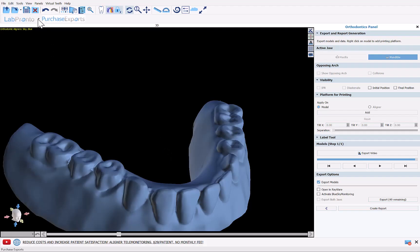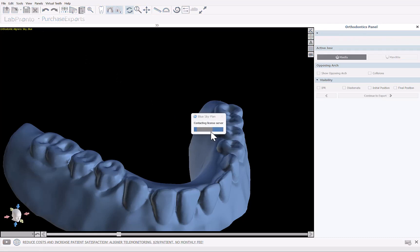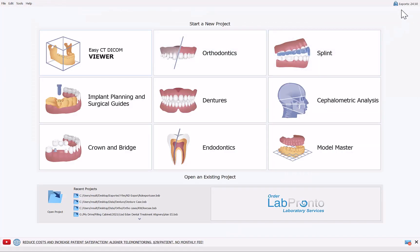I'm going to close this case. Since the files are already exported, I won't save — I'll just click Discard. Back at the home screen, we can see our exports have gone down by half, to 24.5, because each ortho export is half of an export per jaw.